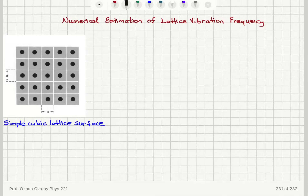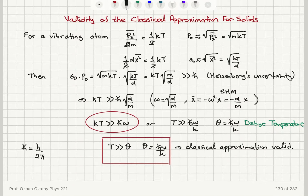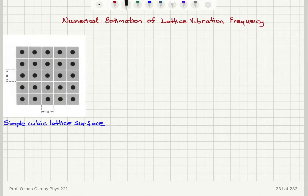I would like to estimate this theta value that we talked about, which is h-bar omega over k. Remember, h-bar is the reduced Planck's constant and k is Boltzmann's constant. So all I need to know is the angular frequency of lattice vibrations — we would like to estimate that.